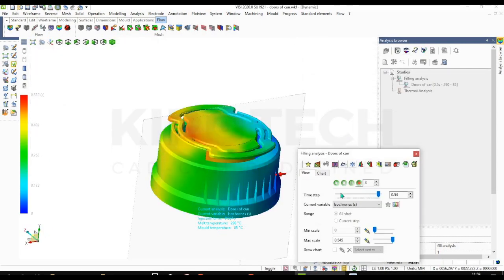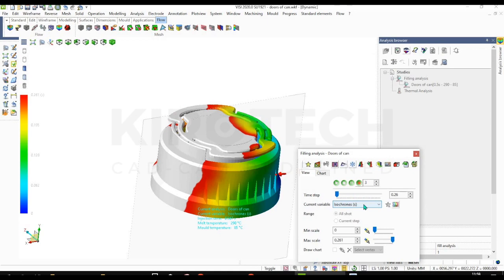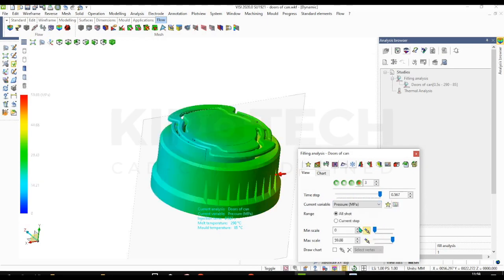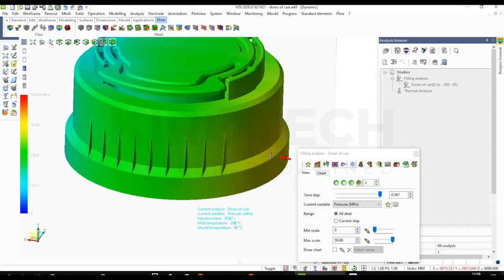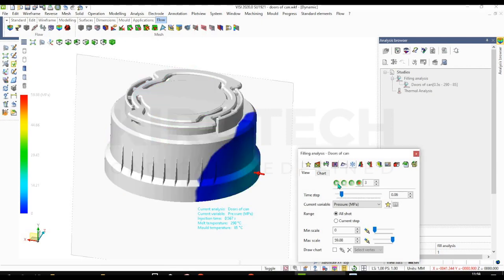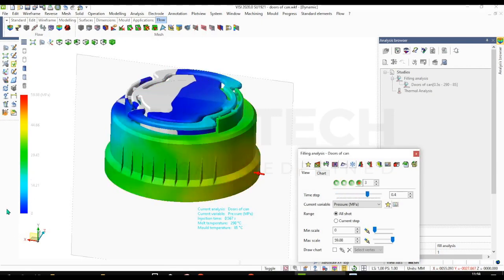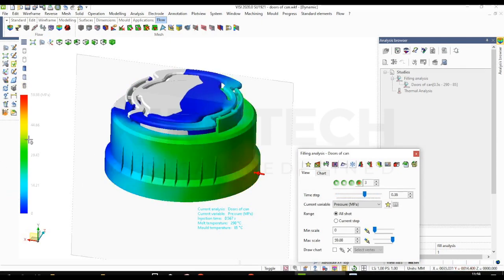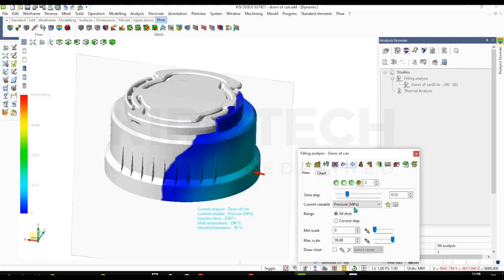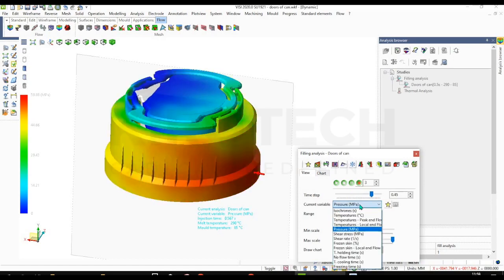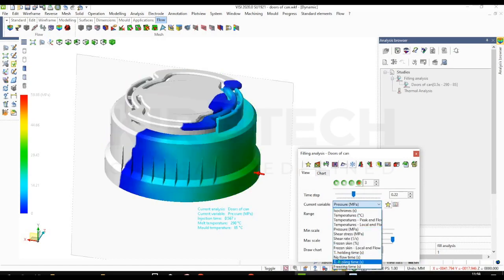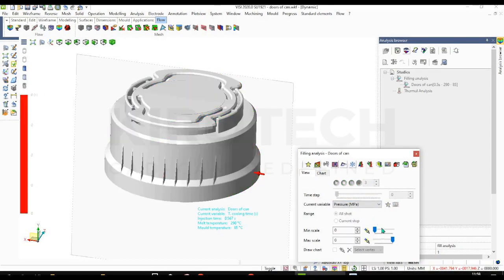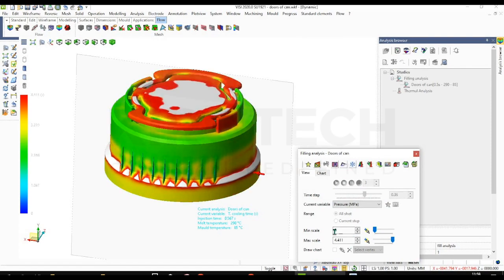Now I'm checking for the pressure - how pressure is going to increase. You can see the graph over here.